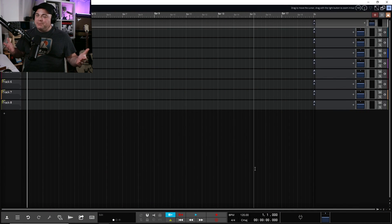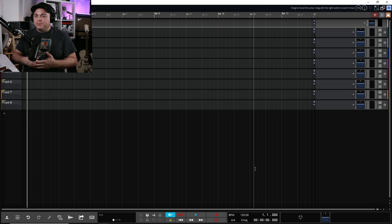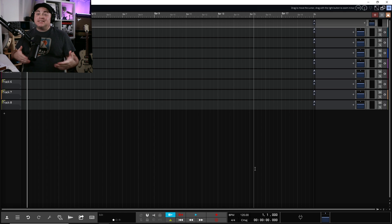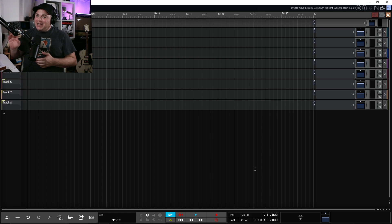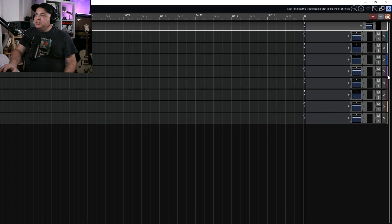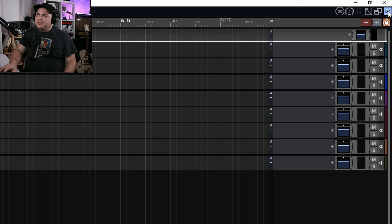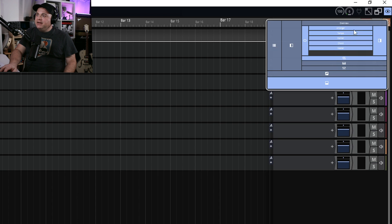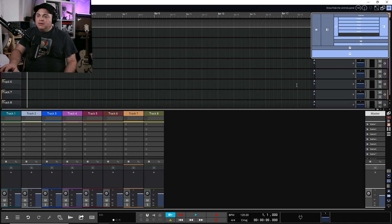You've probably already heard about the clip launcher feature, which is pretty much the biggest addition to Waveform 13. This gives us a workflow that's similar to Ableton Live but at a fraction of the price. So let's have a quick look at the clip launcher. To load it up, you can just go up to the eyeball icon up here and click on that.